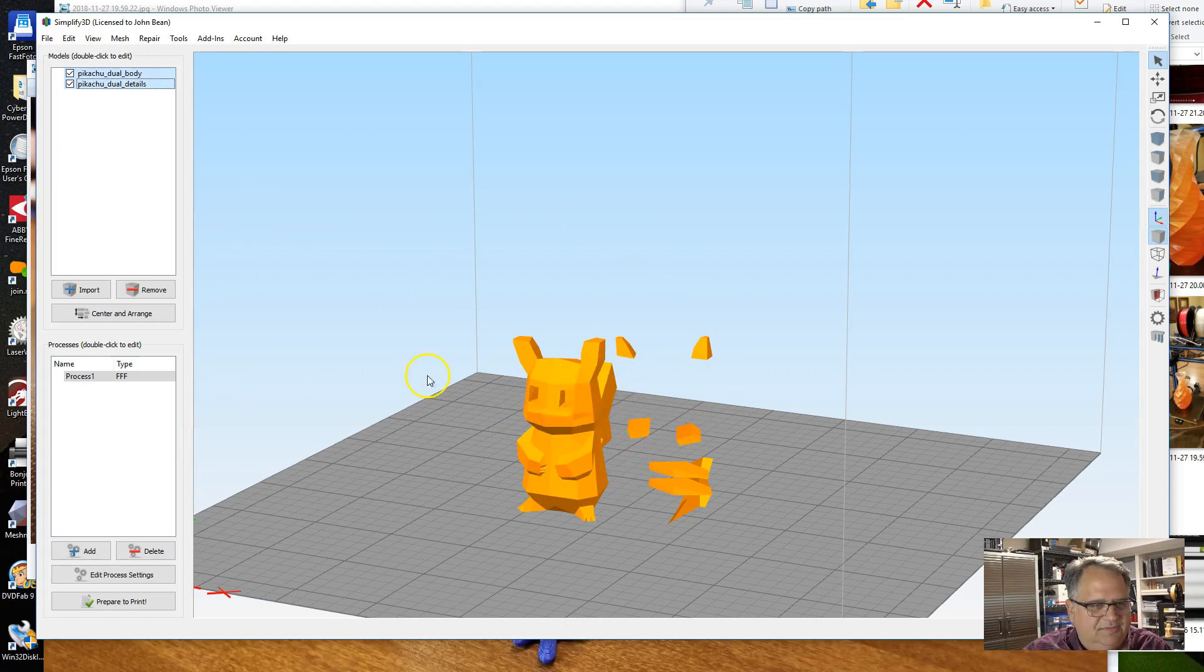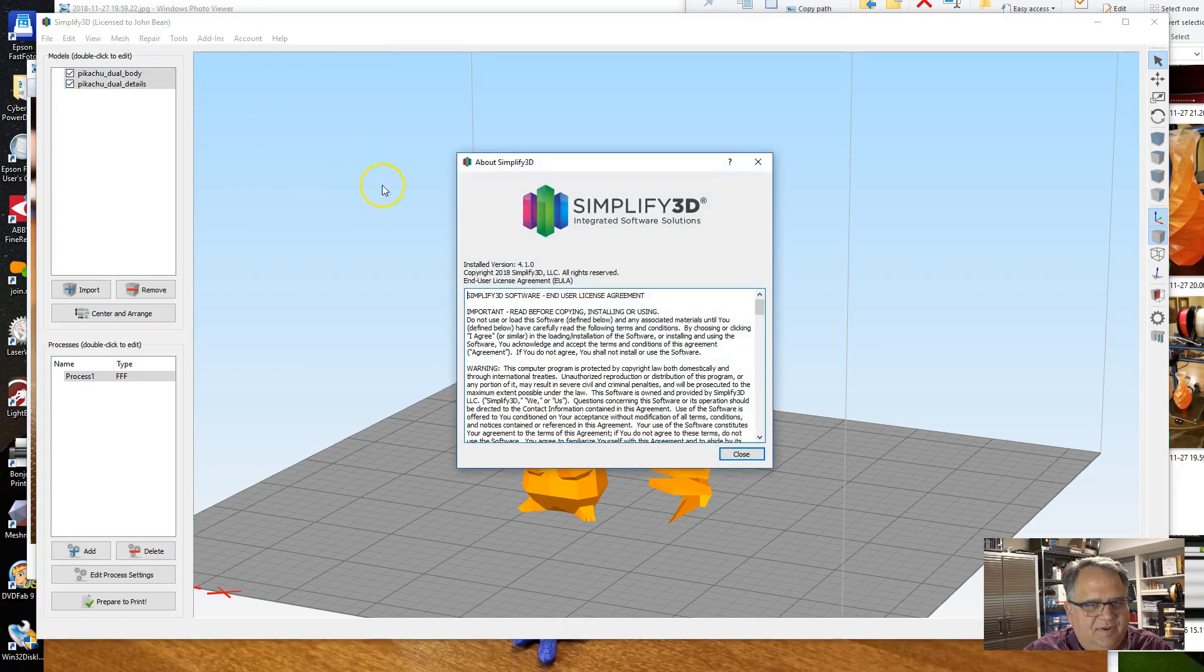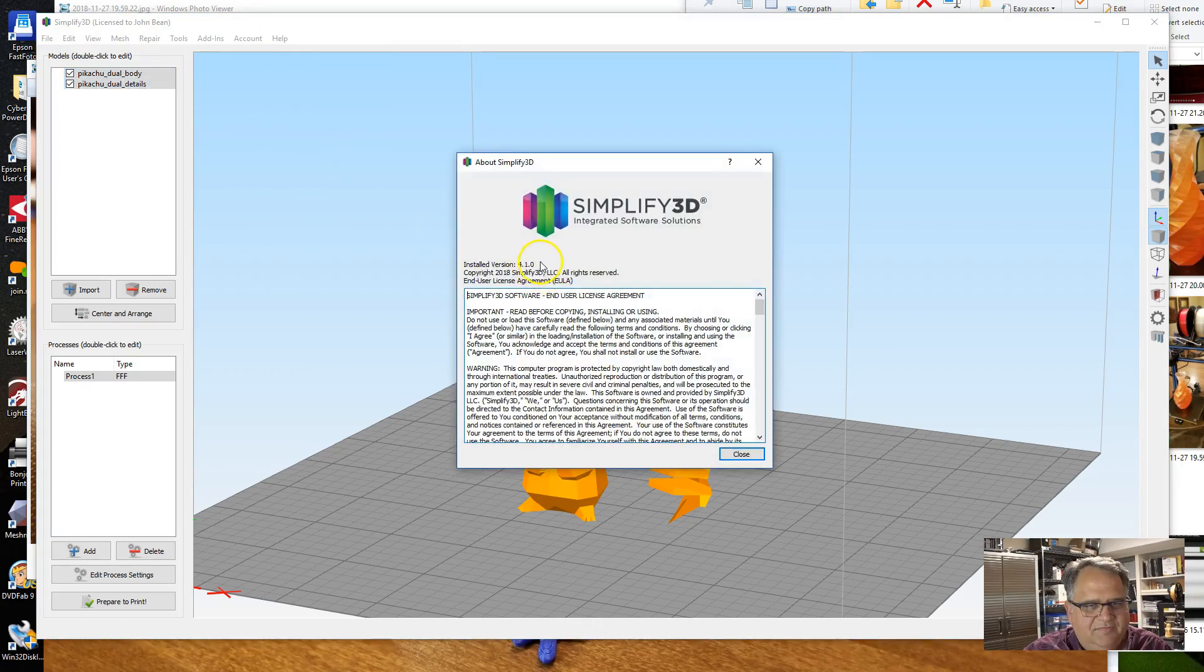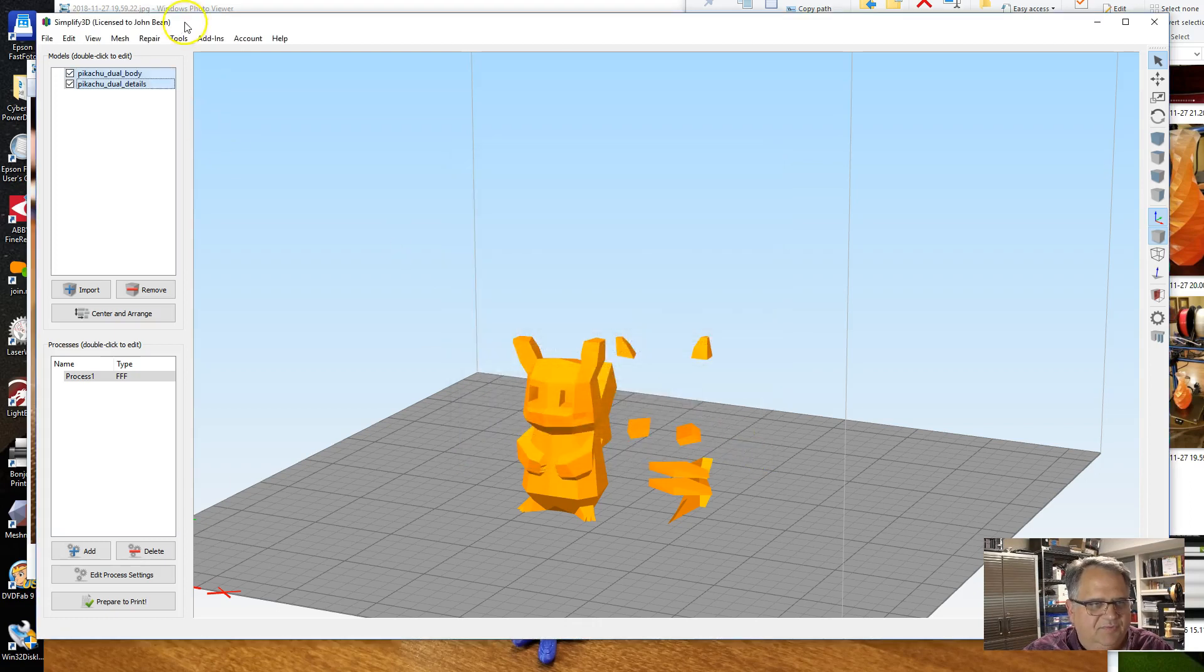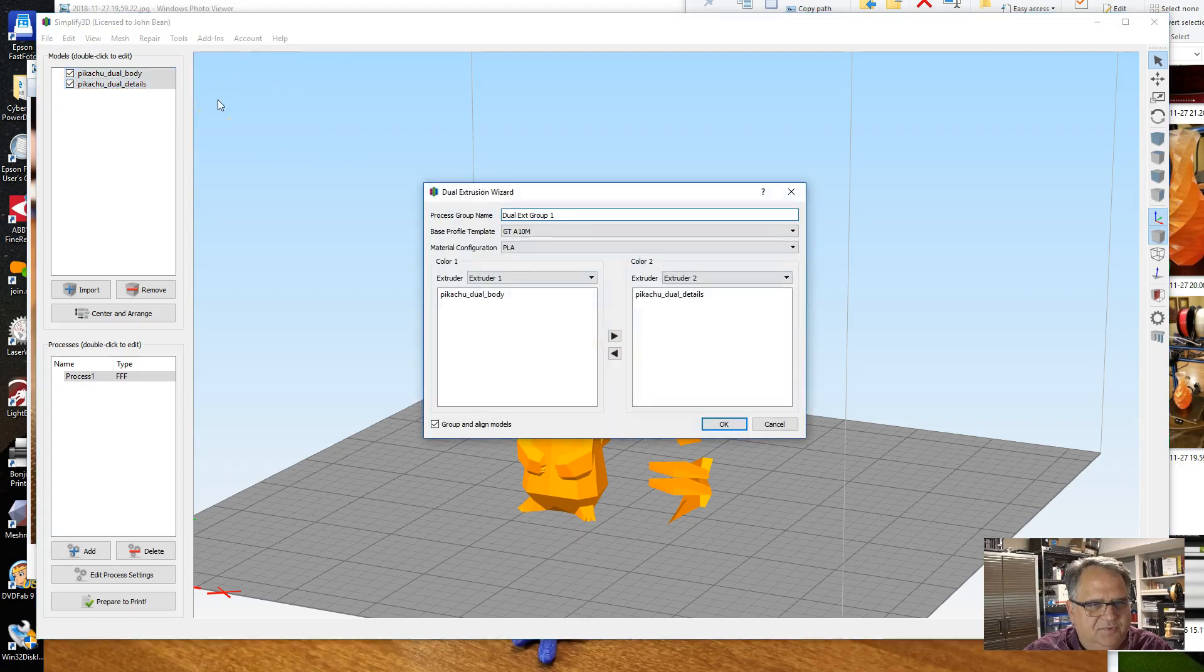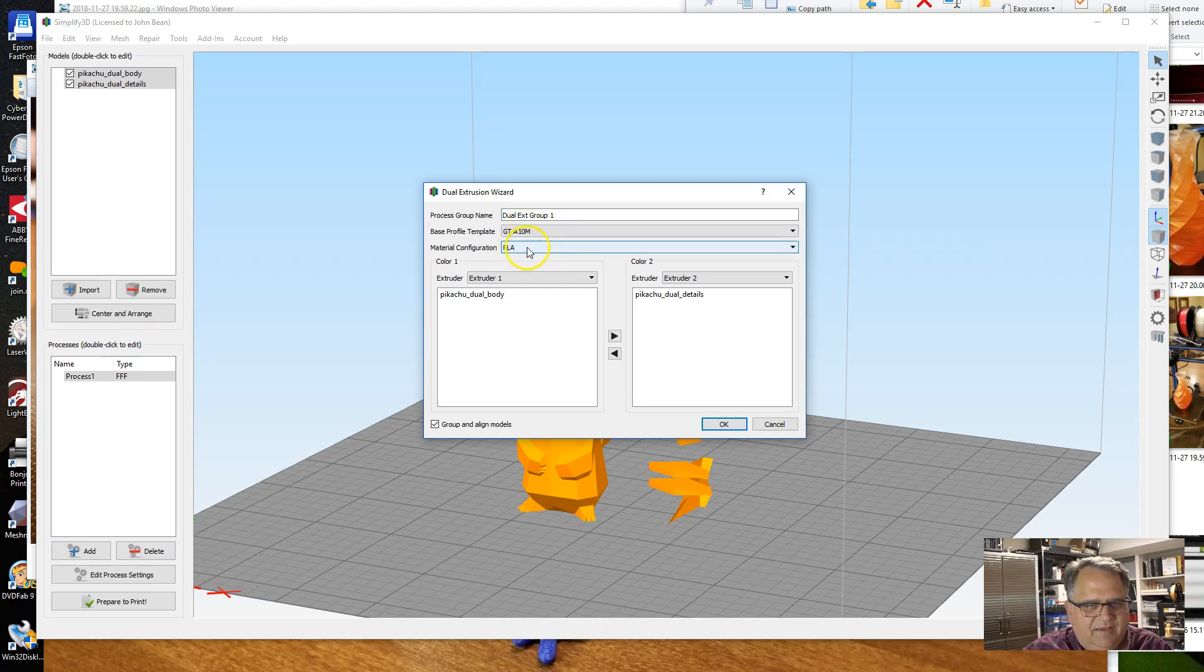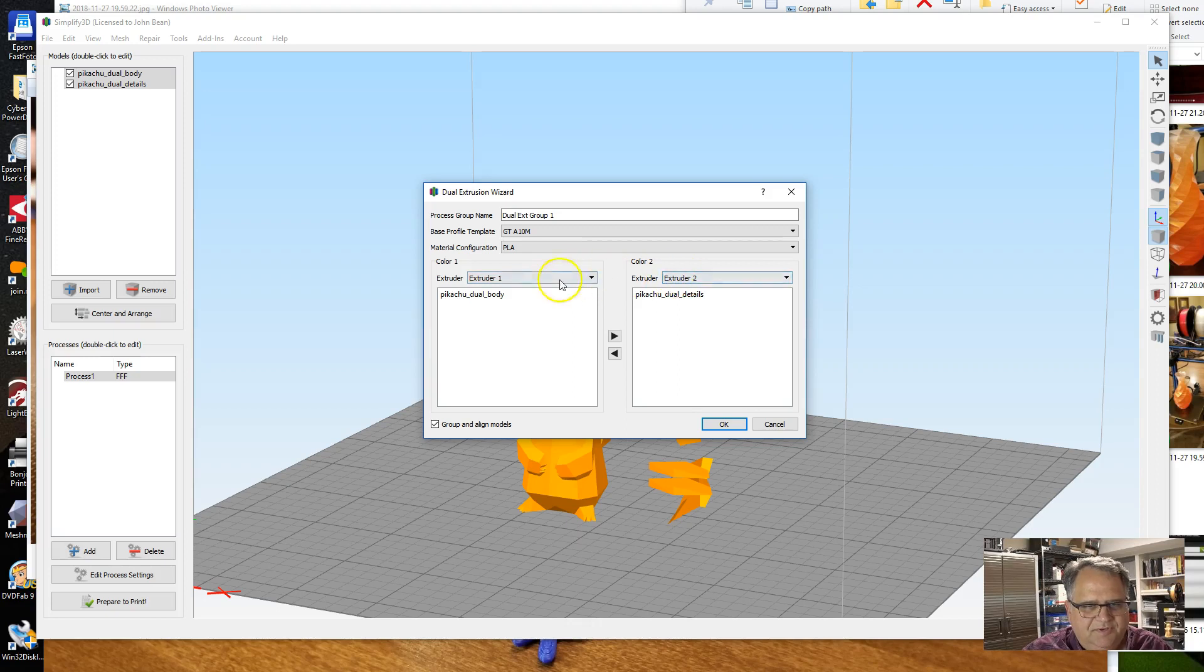Now I've got these two models, and somehow you've got to make them print in different colors. So this is really the trick here. With the latest version of Simplify3D—you see I'm running version 4.1.0, which just came out recently and has improved support for multi-filament—I'm going to go into the Dual Extrusion Wizard. You see I've got my profile template set up as A10M. I've got just a standard PLA configuration, and it's gone ahead and made Color 1, Color 2, Extruder 1, Extruder 2.